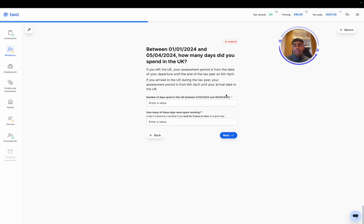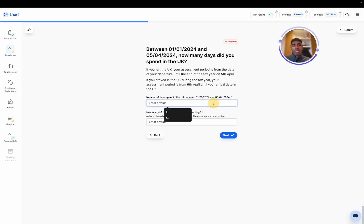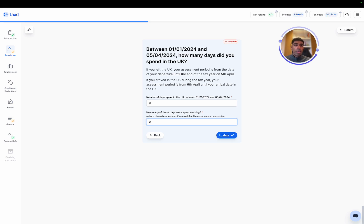Now we need to know how many days were spent in the UK between the 1st of Jan, so when we become non-resident, until the end of that tax year. In our case, we never returned to the UK, so it would just be zero.